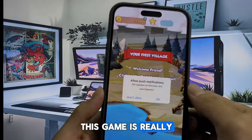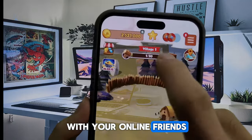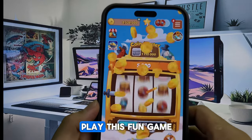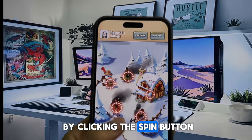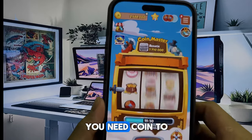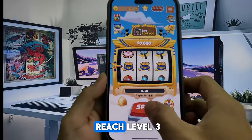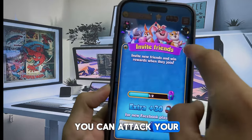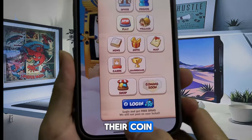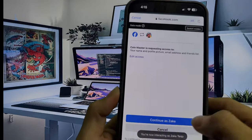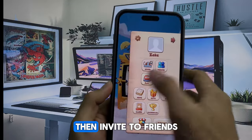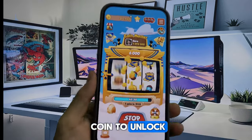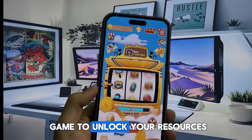This game is really fun to play with your online friends — you can attack their village and there's so much fun. Play by clicking the spin button to attack your friends. You need coins to upgrade your village to reach level 3. If you run out of coins you can attack a friend's village to get their coins. If you run out of spins, connect your Facebook account and invite friends to get free spins.